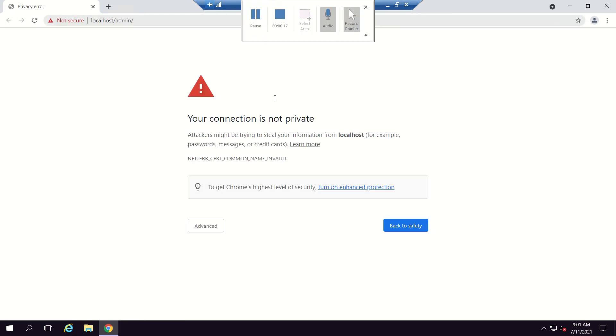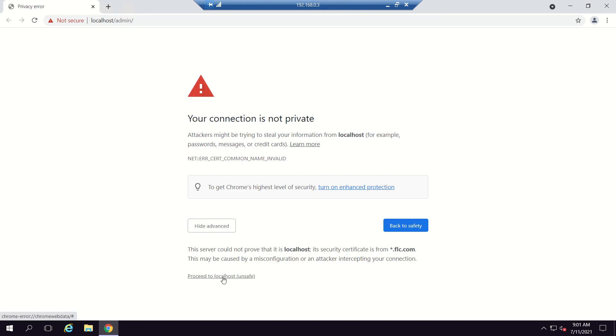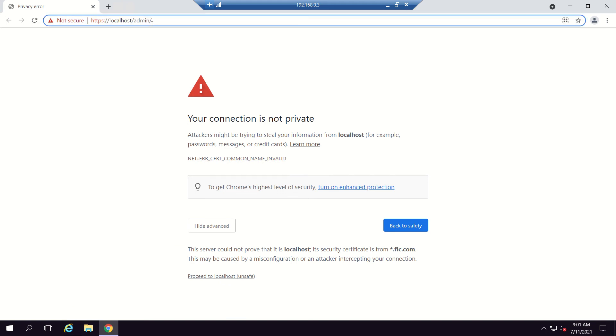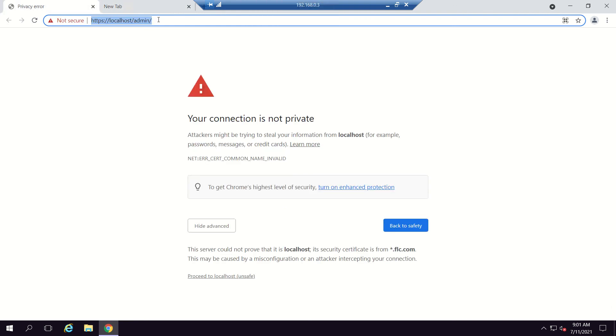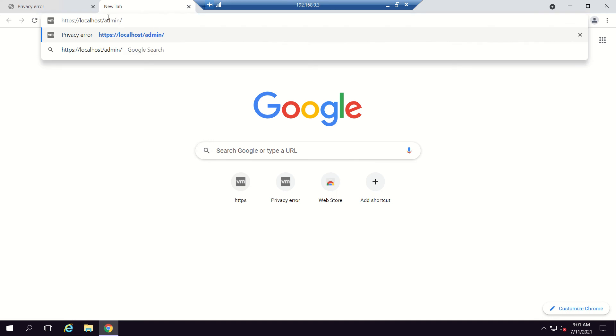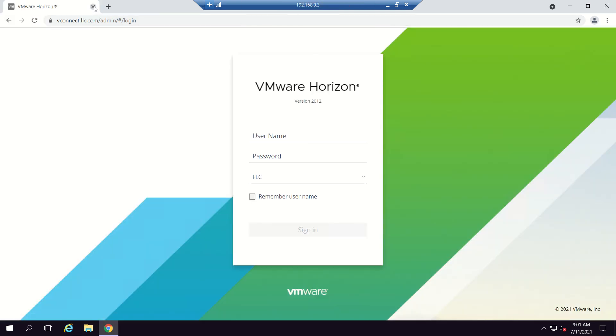I paused the video so as not to waste your time, and the service has now come up. We can still see a certificate error, but that is because we need to use the full FQDN in the URL. Let me paste in the FQDN — vconnect.flc.com — and now we don't see any certificate error because the new certificate is already applied.